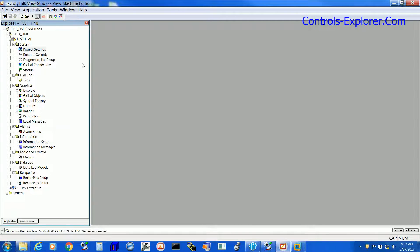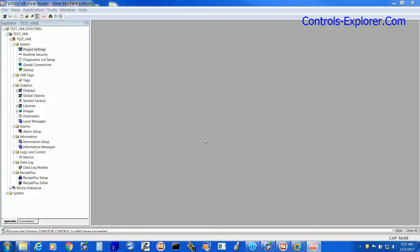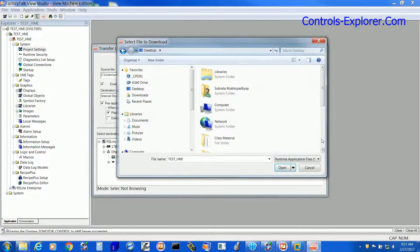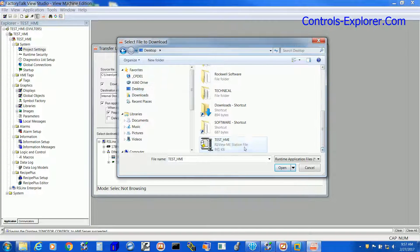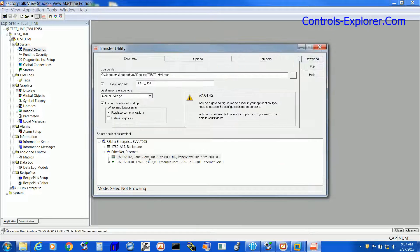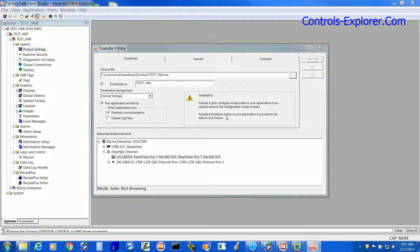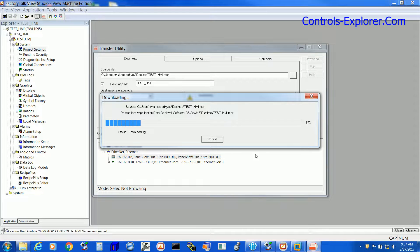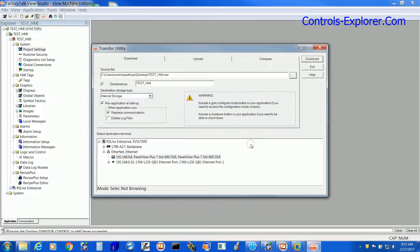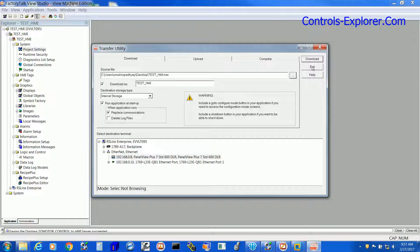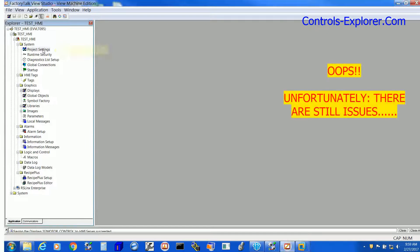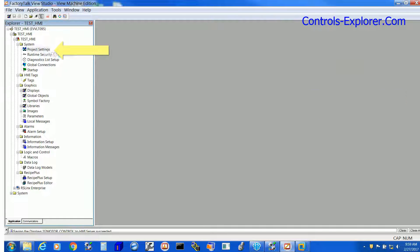Next we are going to transfer. So select the .mer which you created just now, select the HMI, and download it to the HMI. So here it says the download is complete, but unfortunately there is one more error. Let's look back at it again.